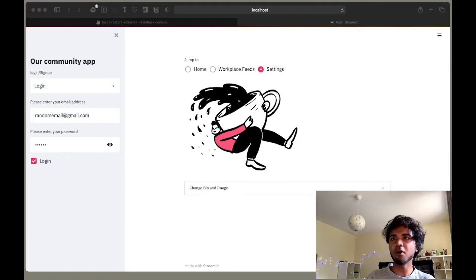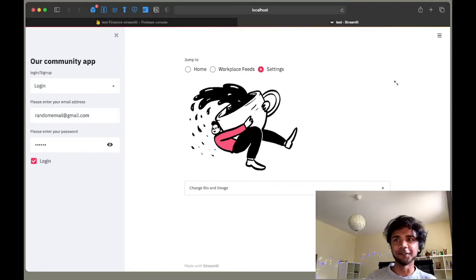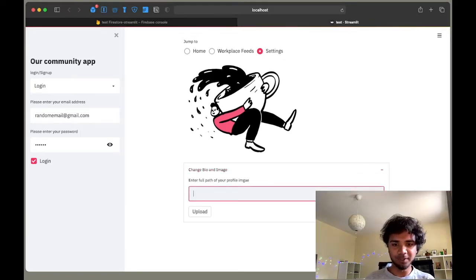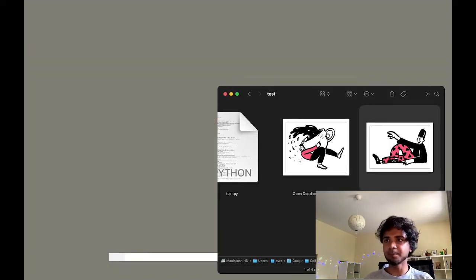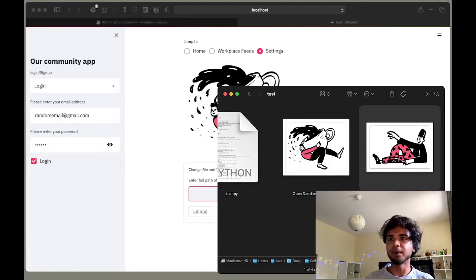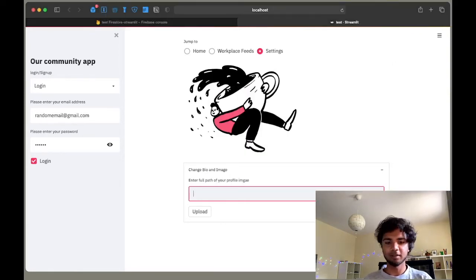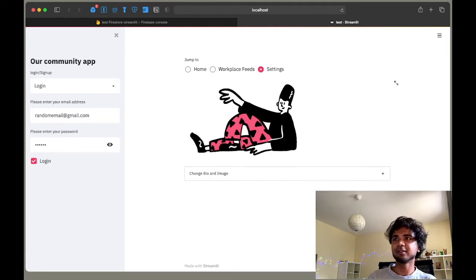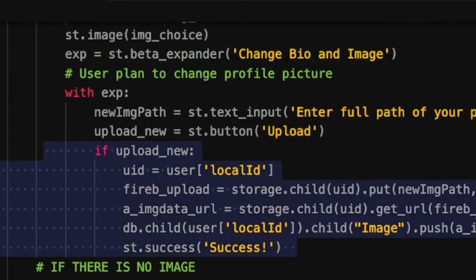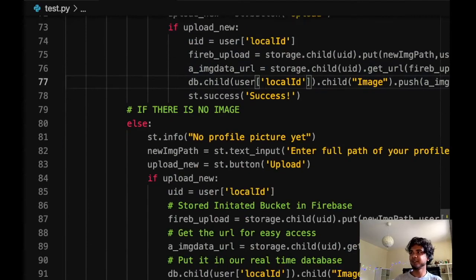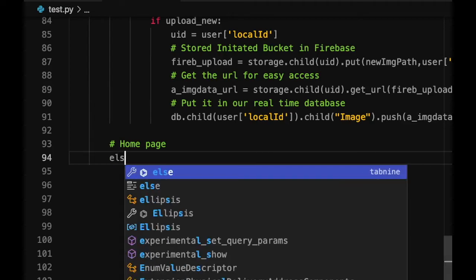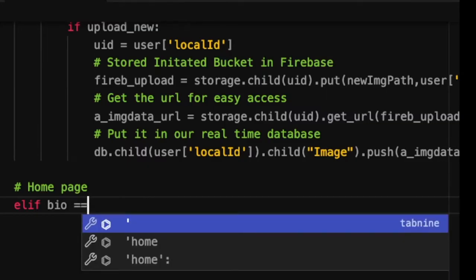In the web app, since the user already has a profile picture, it's already displayed. Clicking the expander lets us upload a new profile picture. I go to Finder, select a new picture, copy the path, paste it in the app, and click upload — it uploads successfully. Going back to settings we see the new picture. The if block is essentially the same logic repeated — it could be more concise as a single function, but this is how the settings page and profile picture change works.